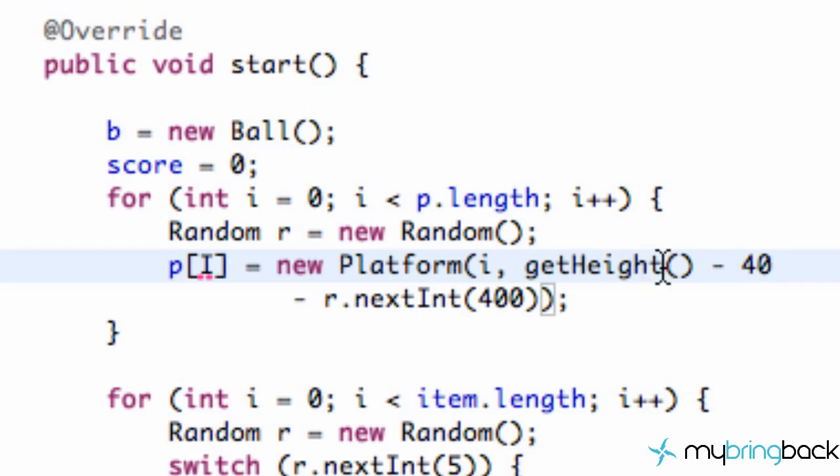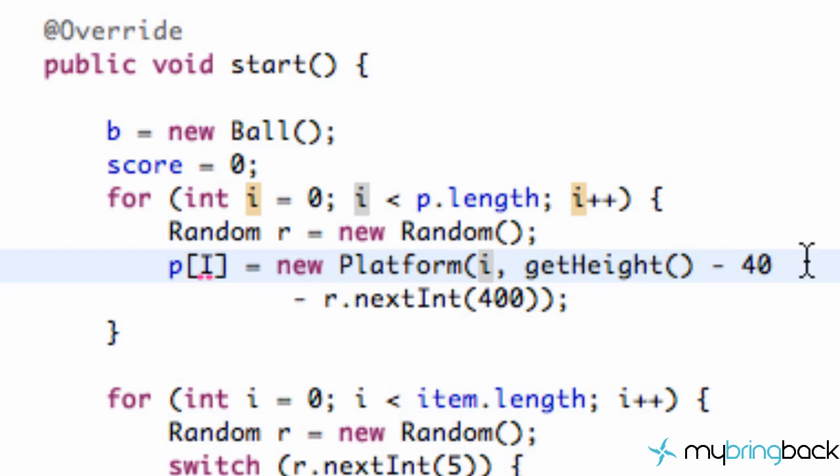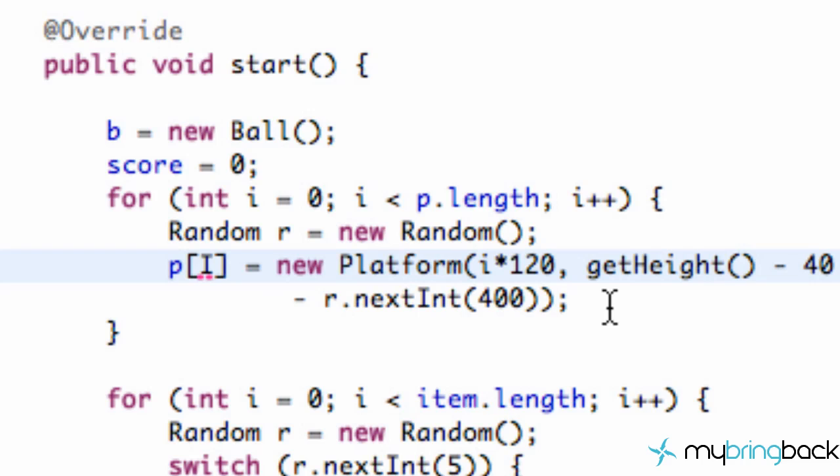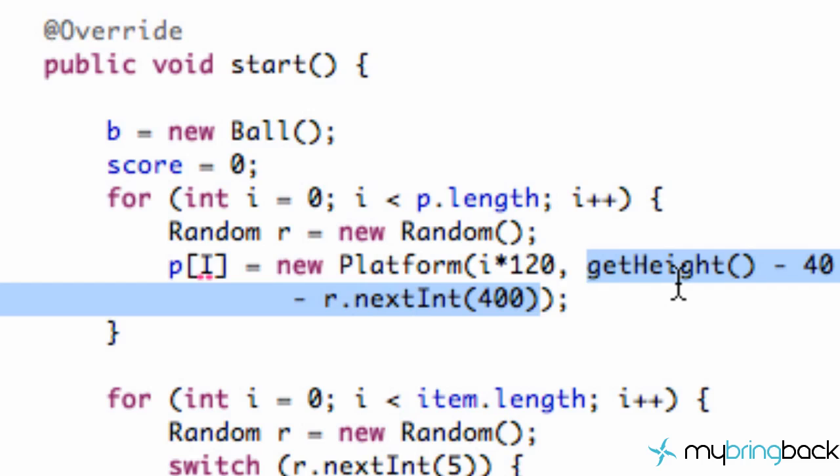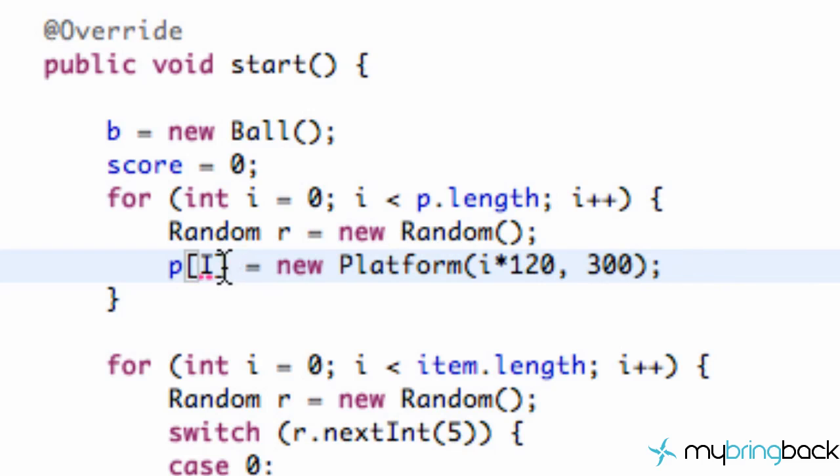For the x position we probably just want it to start at zero. So we're going to say zero times the platform width, so we're just going to say times 120. And then for the height we aren't going to give it a random variable at all. For height we're just going to give it like 200, is that good? No, 300. We'll say right about in the middle of our game and we're getting an error here.